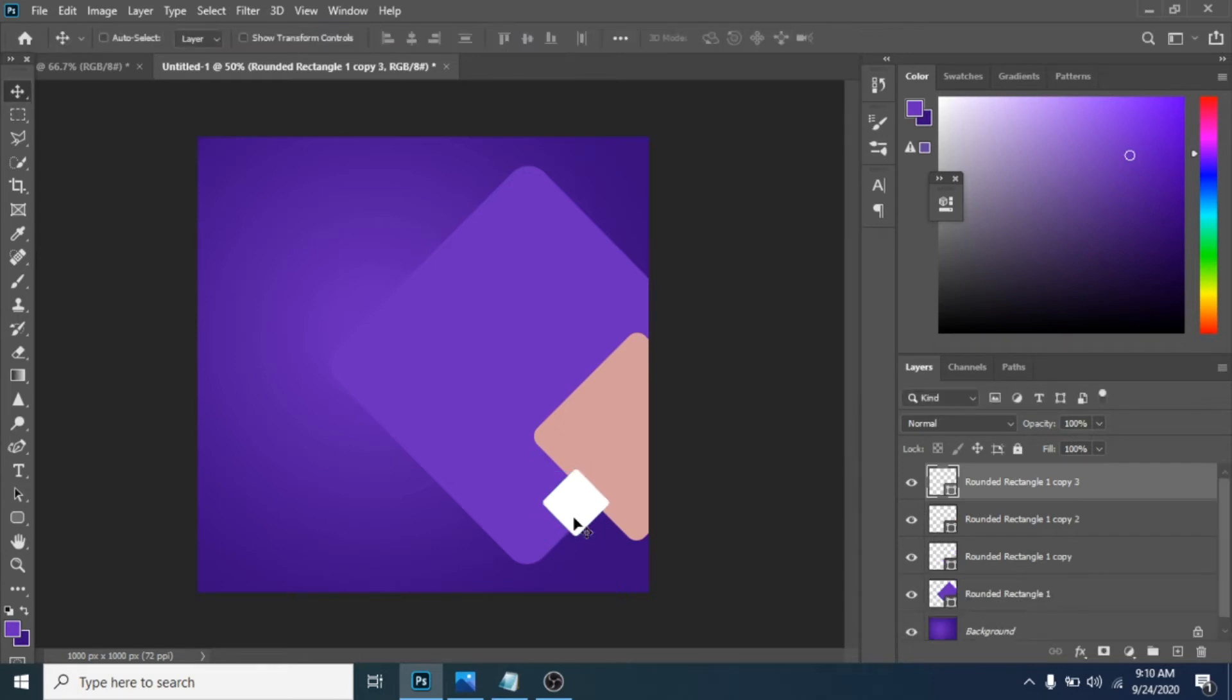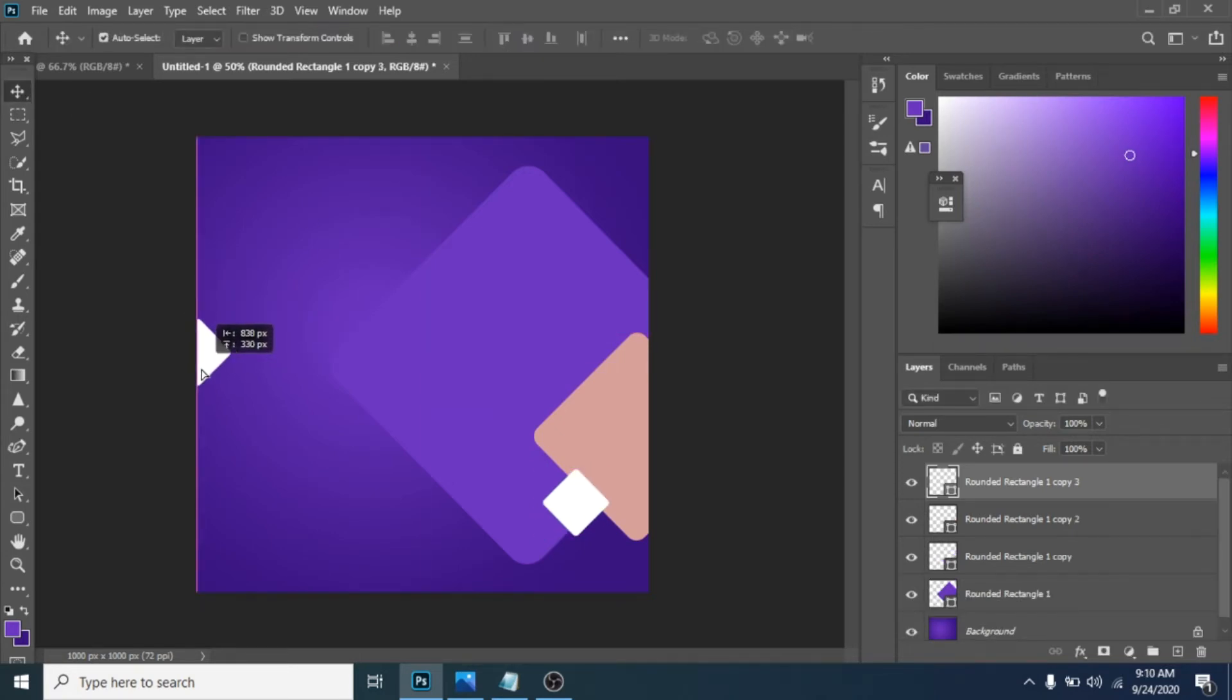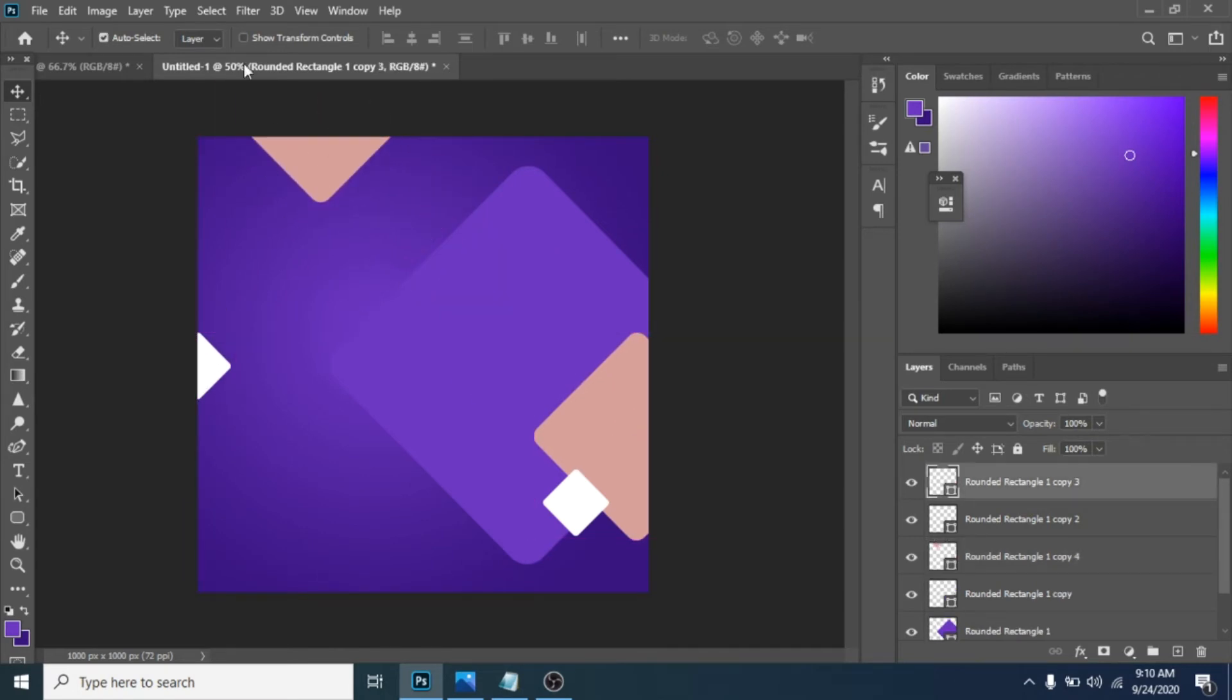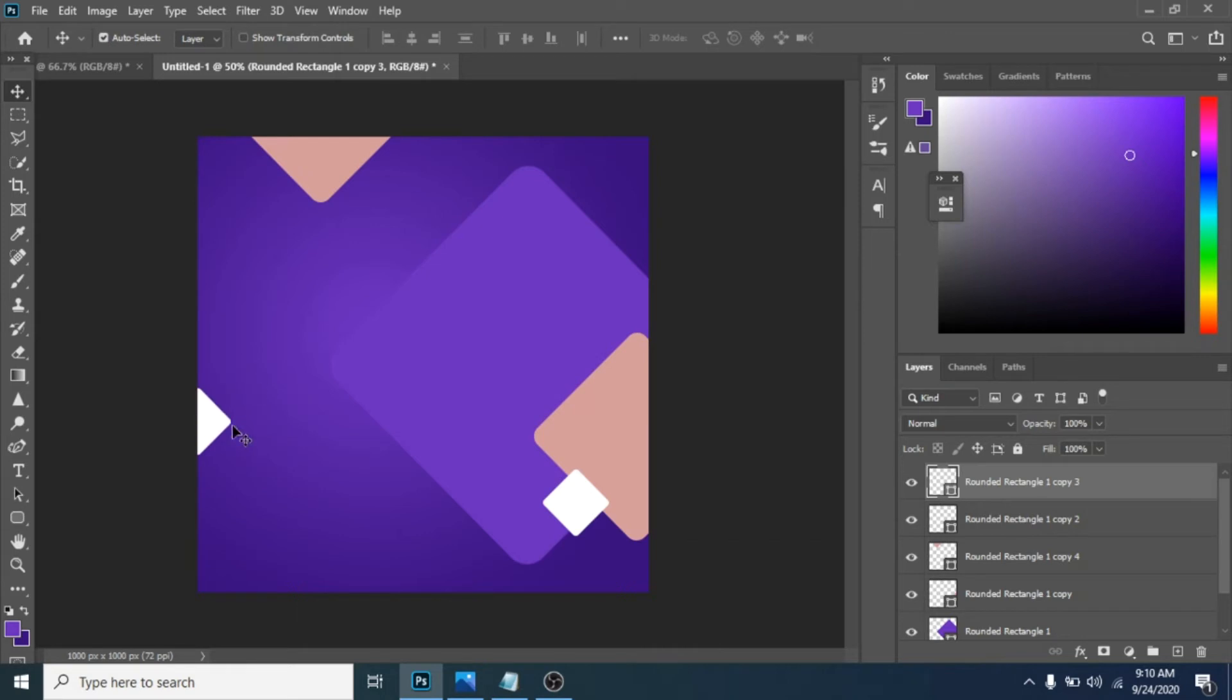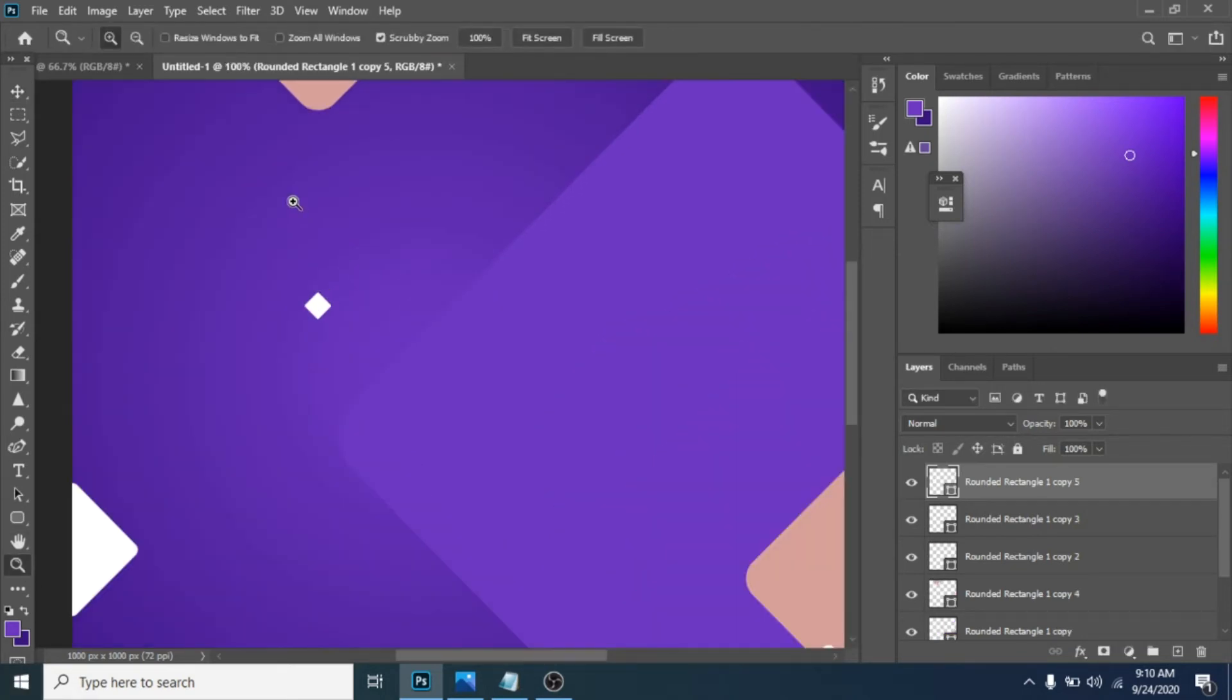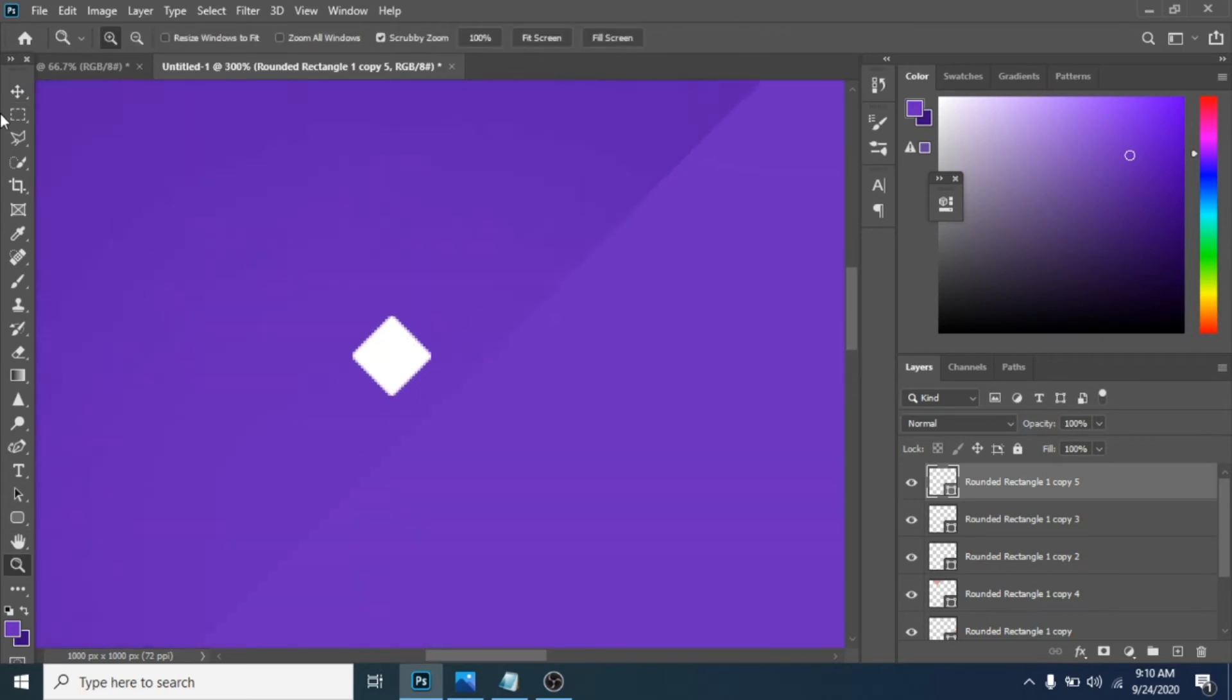Duplicate the white ramp, move it around the way I did. Duplicate the pink ramp and move this one too. Duplicate the white rectangle, make it smaller with Ctrl plus T, and duplicate it two times and make two of them pink.